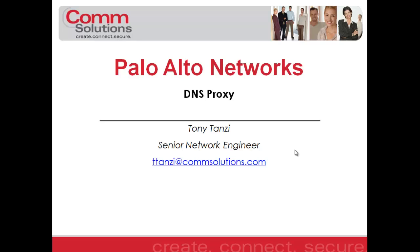DNS Proxy allows us to direct DNS queries to a Layer 3 interface on the firewall, which can then be directed to various DNS servers based upon the domain configuration on the firewall. So let's take a look.